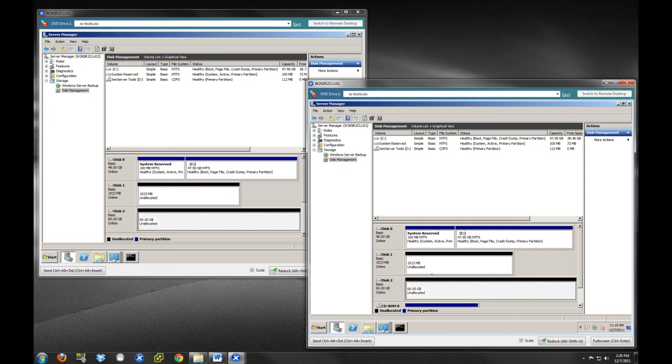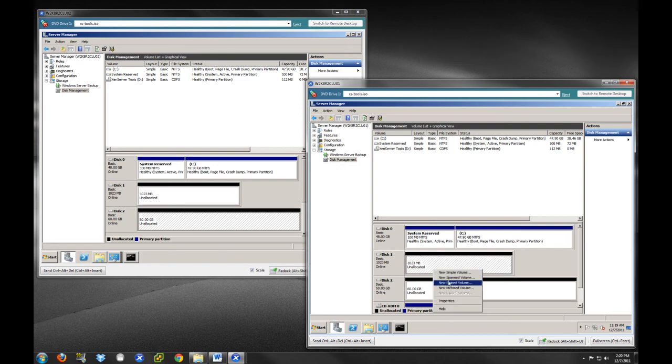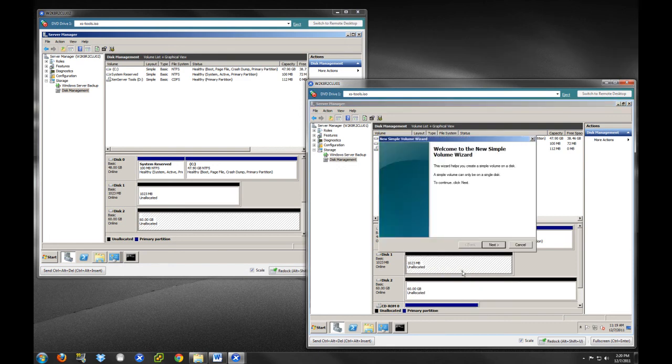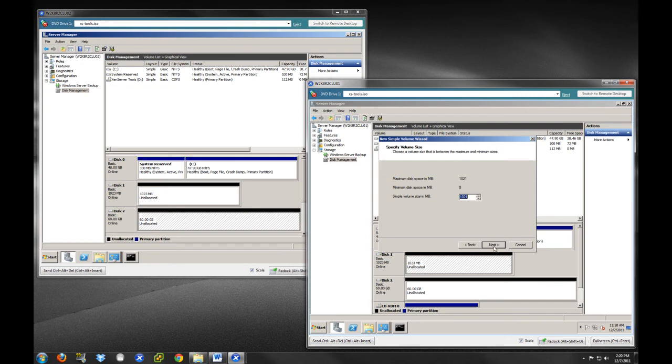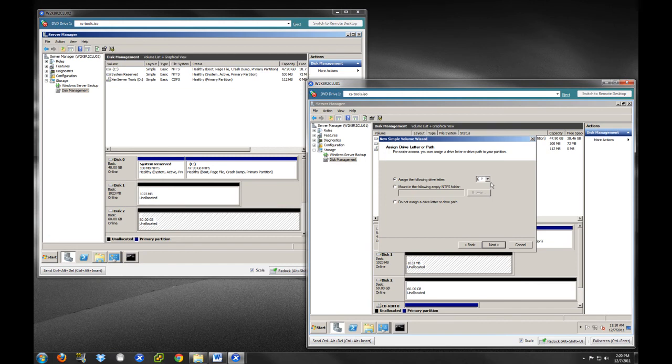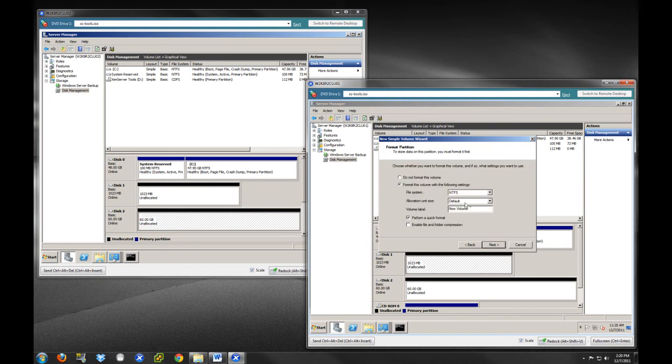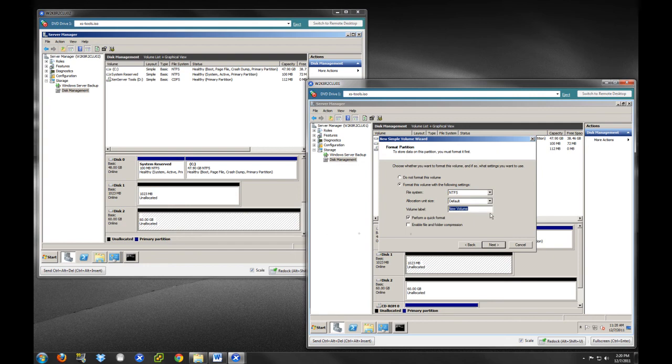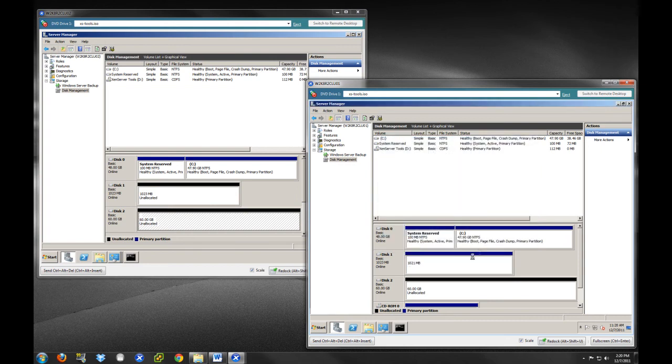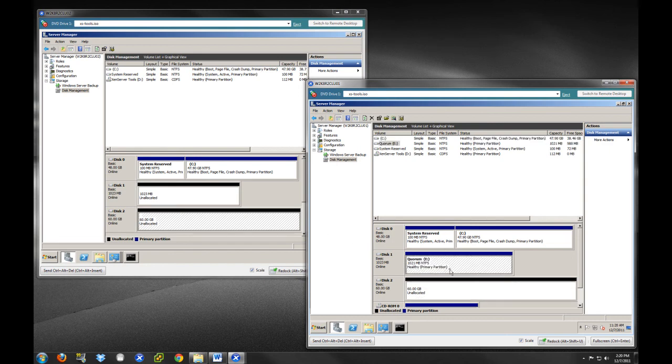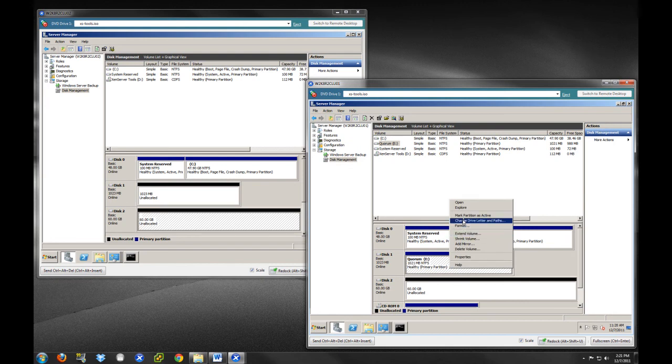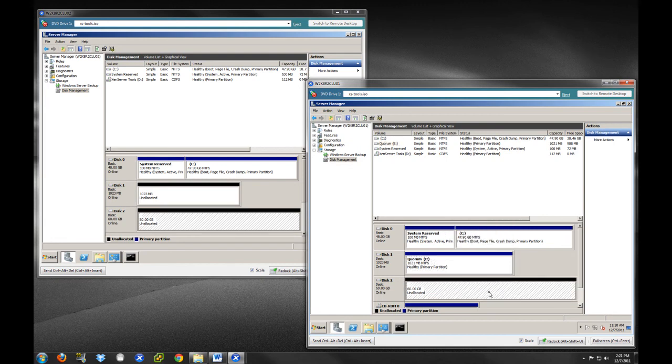We're going to right-click and do a new simple volume. This is our quorum, and as you can see, it's only one gigabyte. If you remember from our last video, the quorum disk only has to be 500 megabytes, but my simple NAS unit, the smallest disk size I could make was one gigabyte. We do need to assign it a drive letter. This is important for the clustering. We're going to do E. We are going to format it, leave the default unit size, and call this quorum, Q-U-O-R-U-M. We're going to perform a quick format.